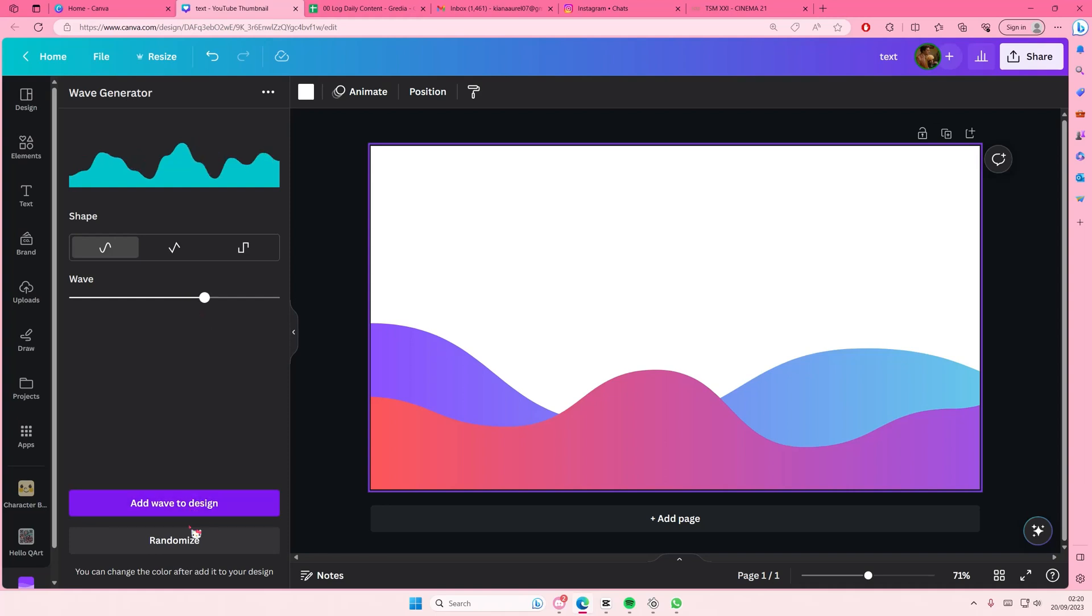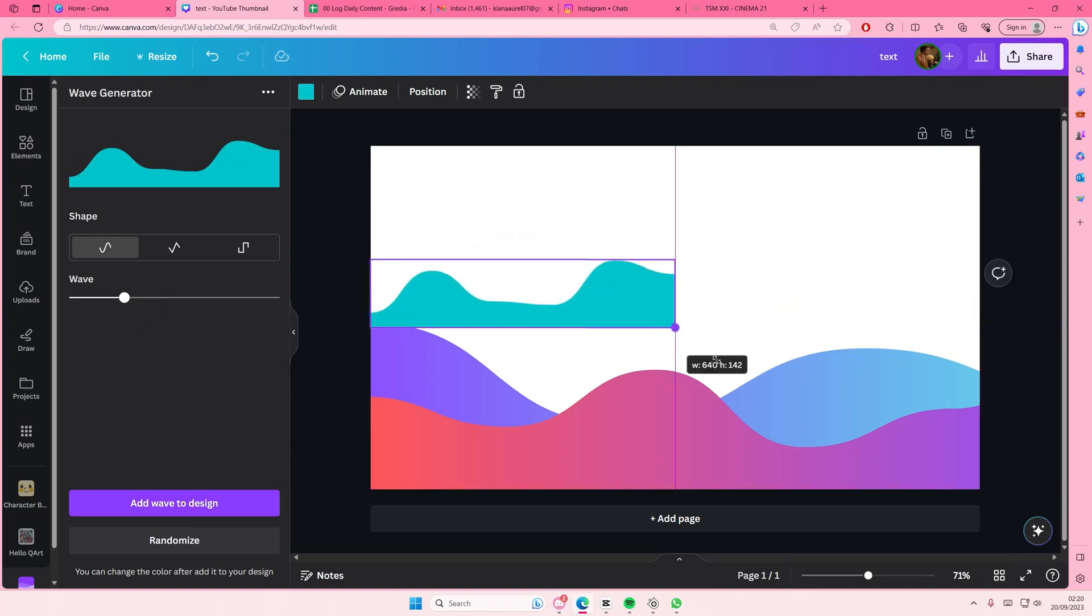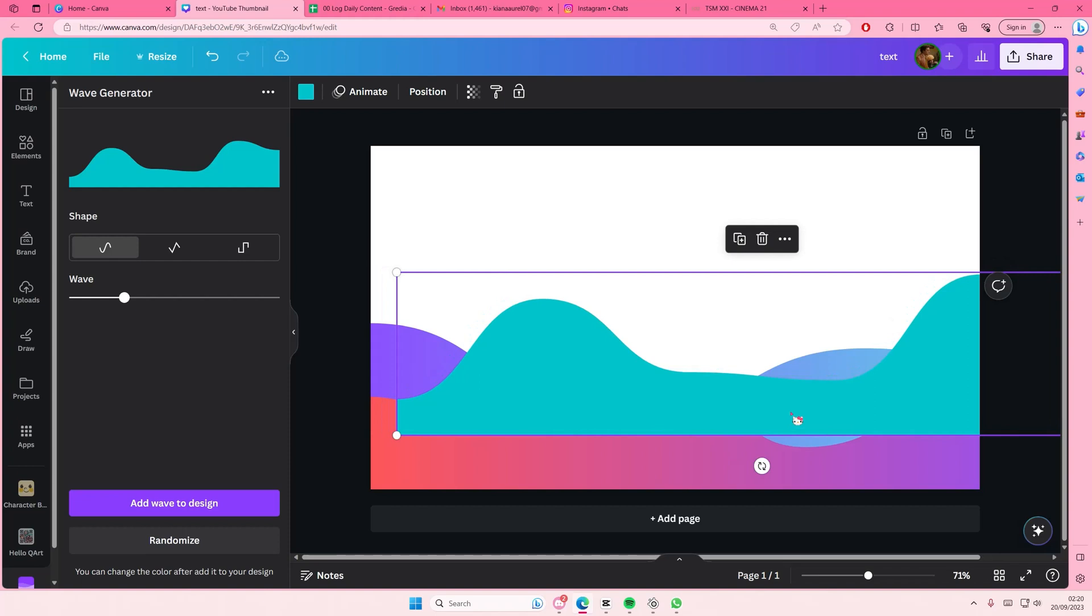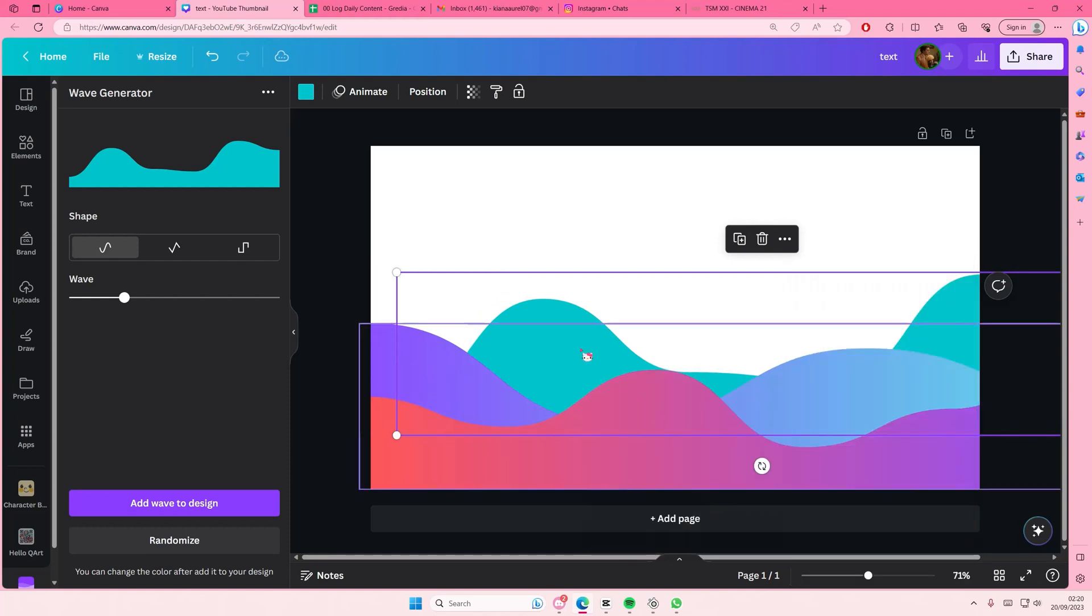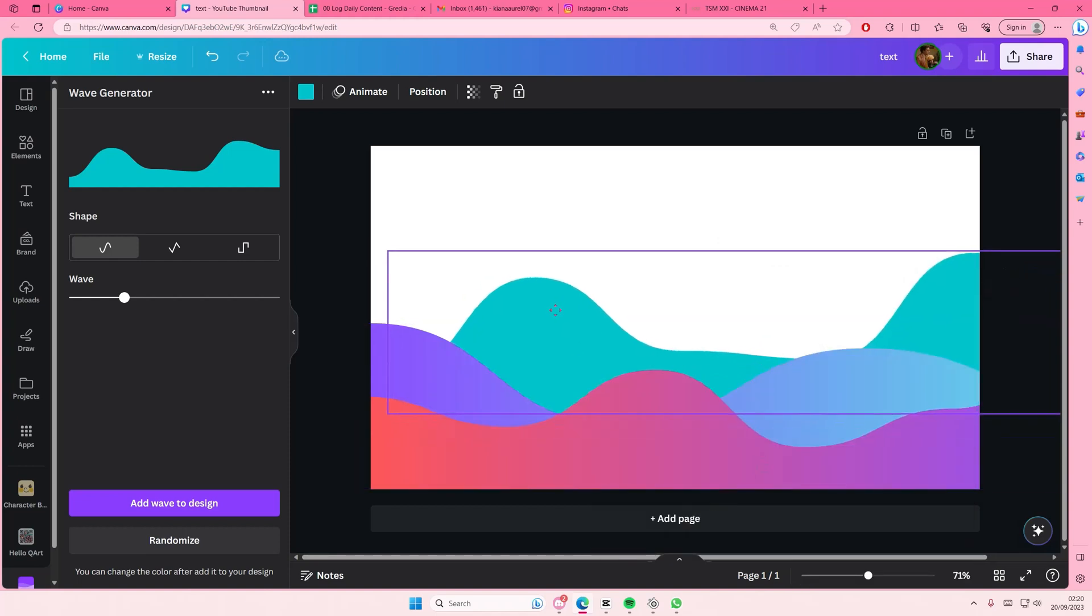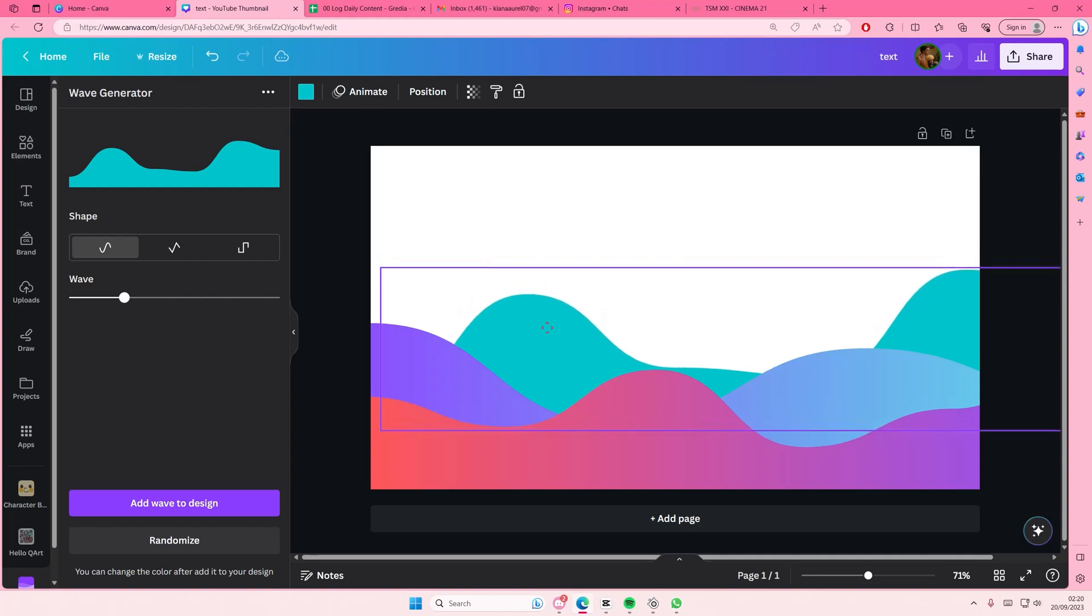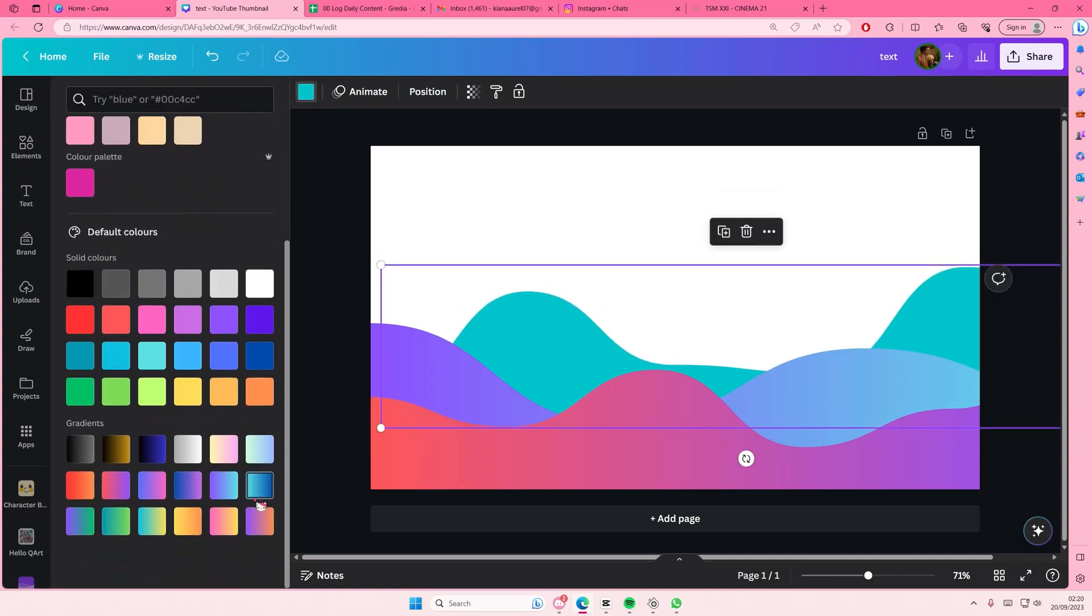Or if I don't like that, I can just randomize it again. Then add wave to design and right click, layer, send to back. Then I might change the color of that again.